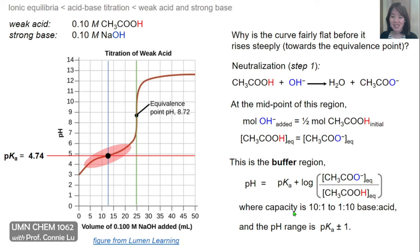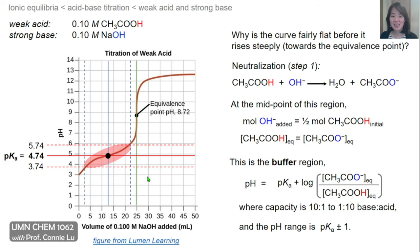At this exact midpoint, since the concentrations of acid and conjugate base are equal, the pH equals the pKa of acetic acid, which is 4.74. The buffer capacity ranges from a base-to-acid ratio of 10:1 down to 1:10, corresponding to pH values from pKa + 1 to pKa − 1. This entire range represents the buffer region, with the pH equaling the pKa exactly in the middle.